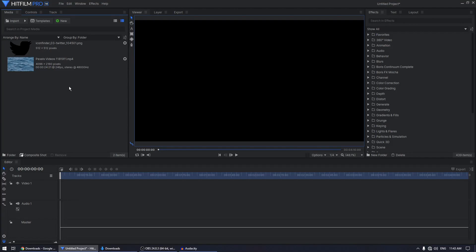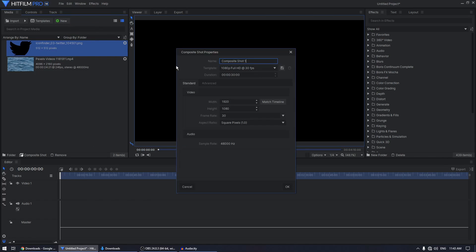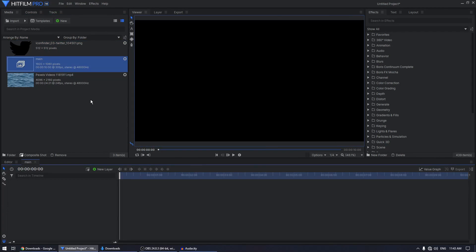Before we begin, you have to download the video file — I provide the link in the description, just download it and load it inside HitFilm. Also, if you have a custom logo with a transparent background, you can import it inside HitFilm as well. Let's create a new composite shot; I'm going to call this 'main', with a duration of 10 seconds, 1920x1080, 30fps, and click OK.